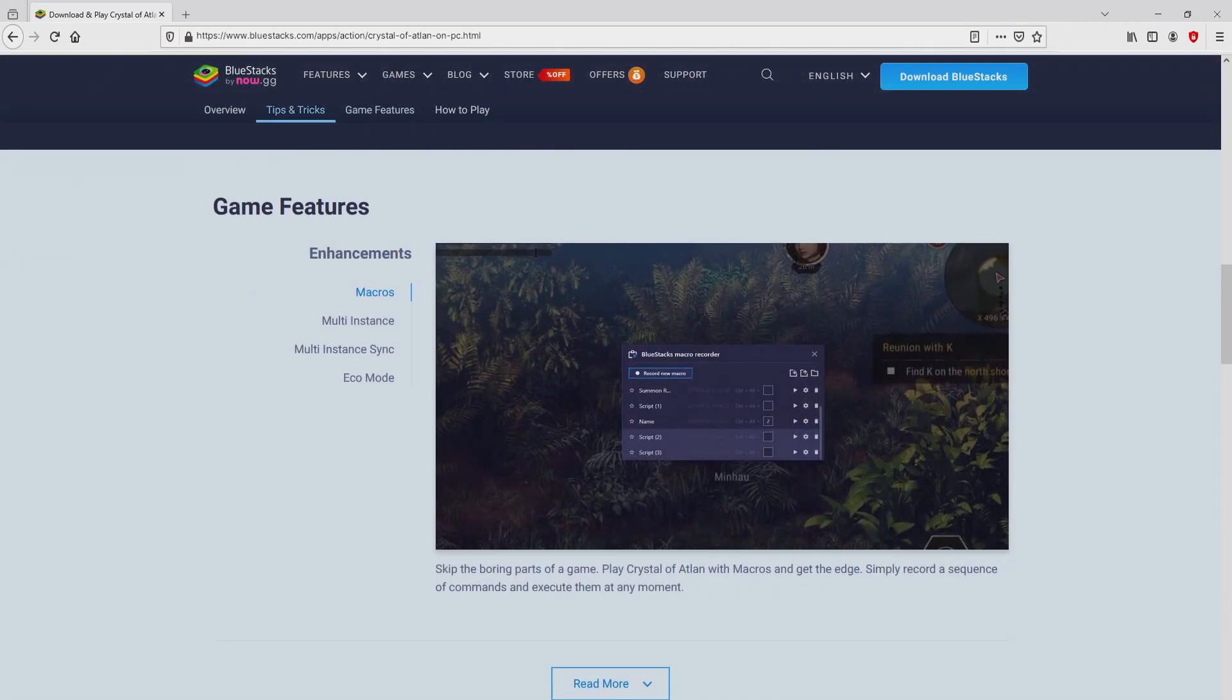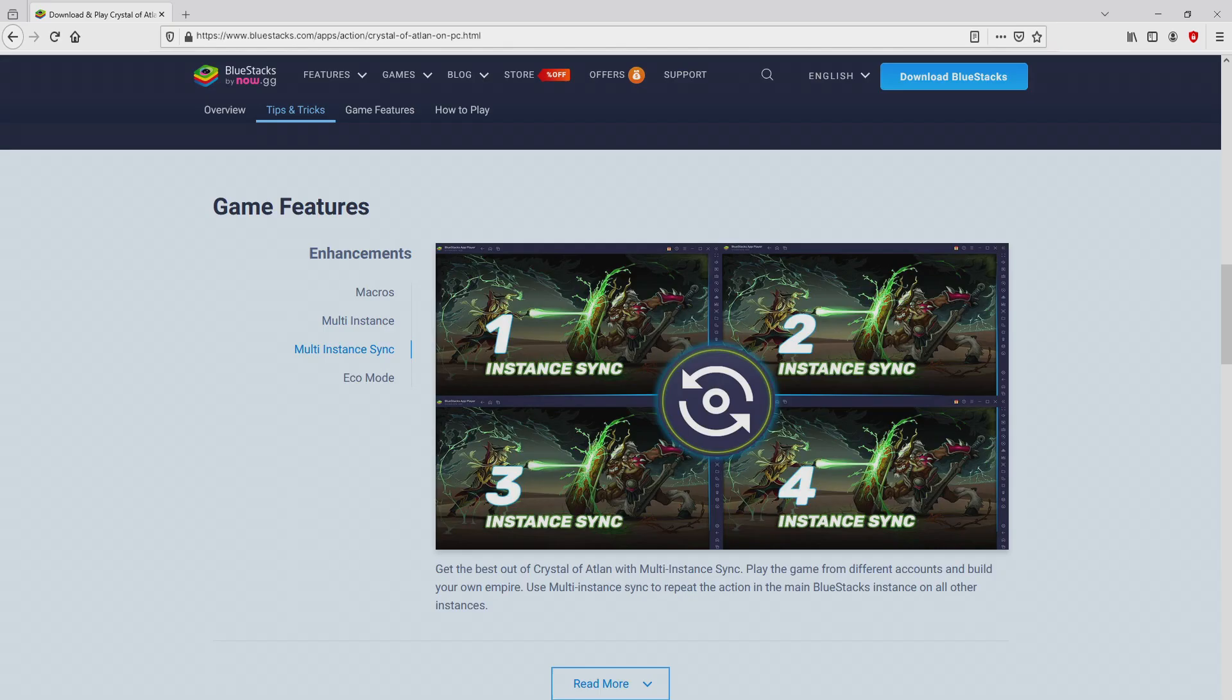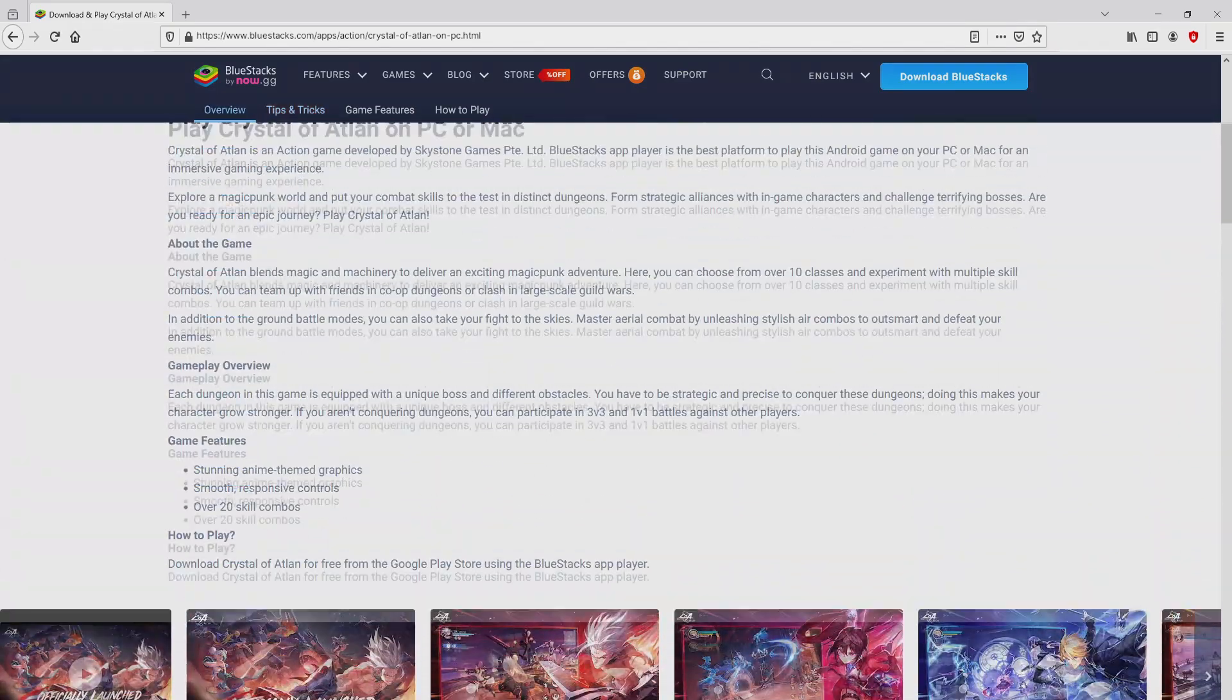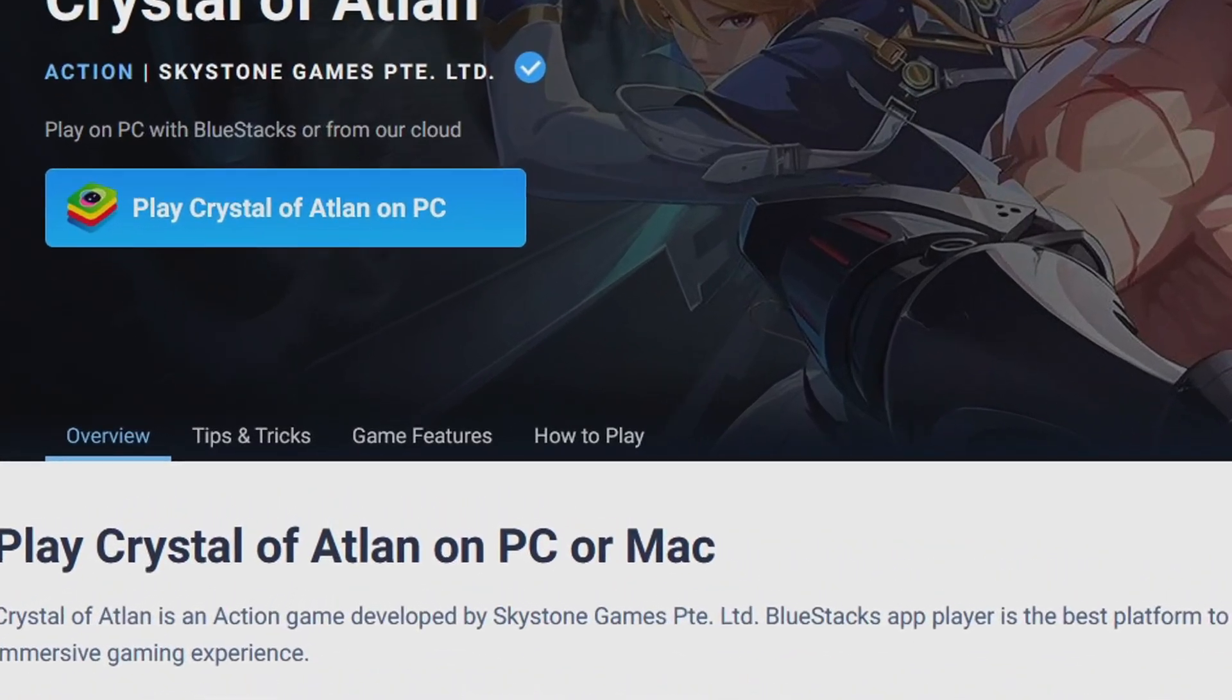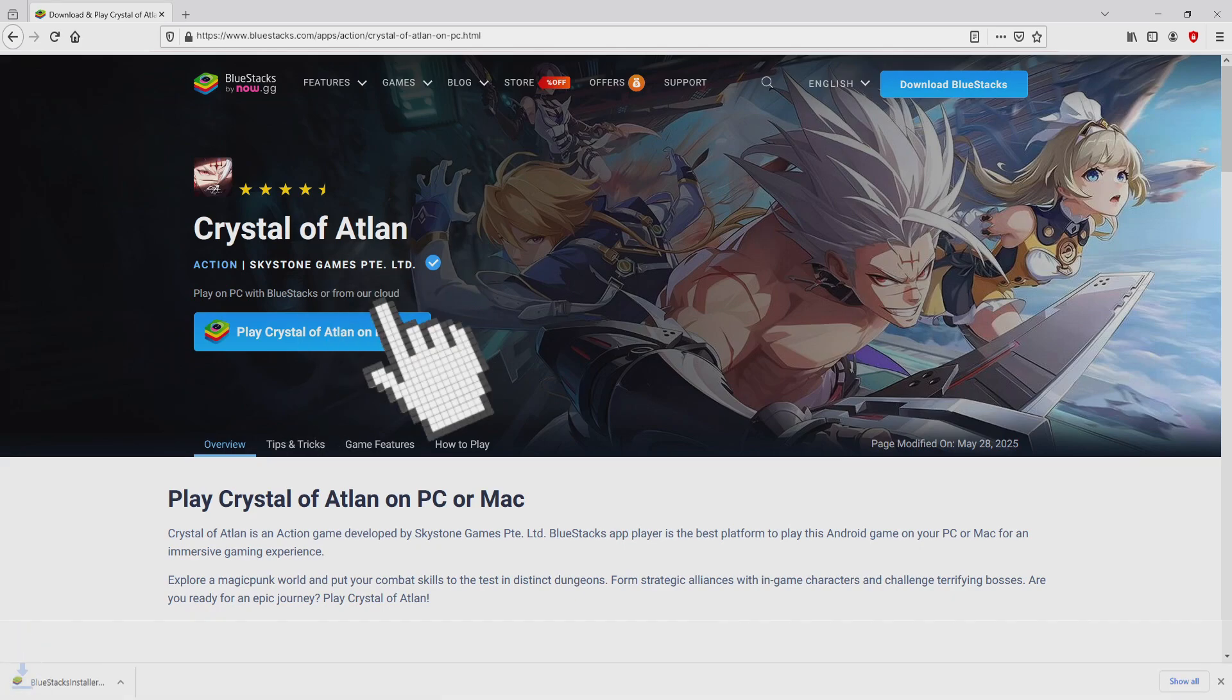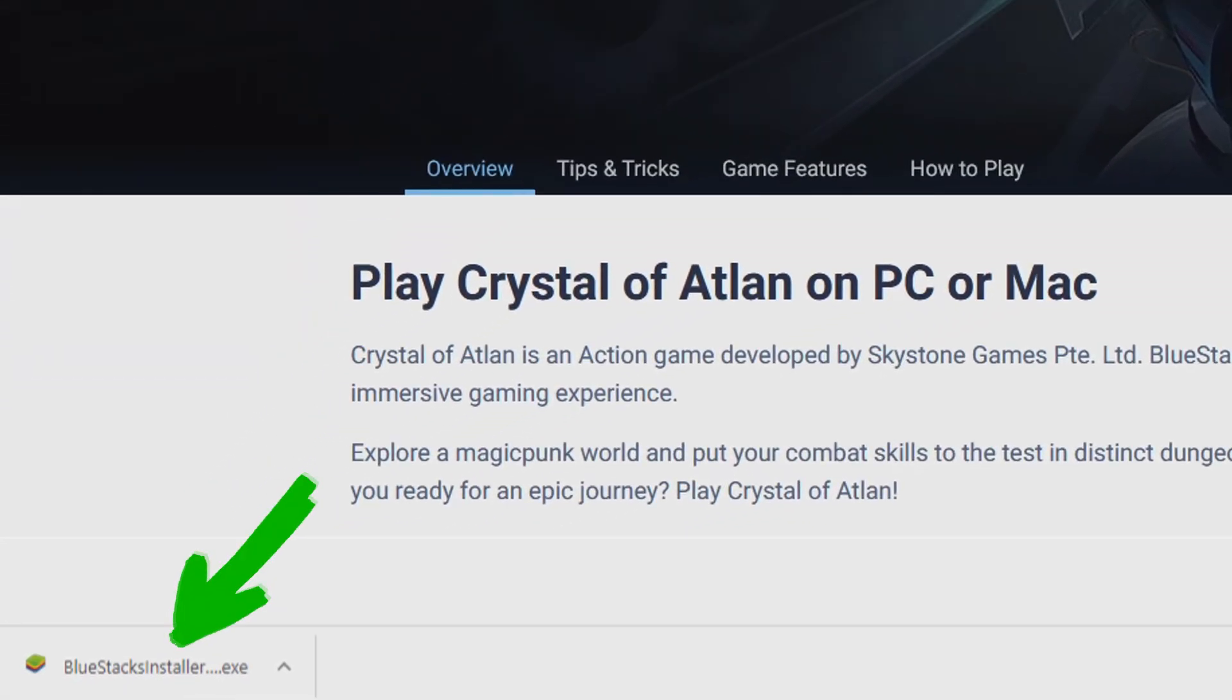Which the Android emulator that we are going to use to play Crystal of Atlan on our PC. It is now obvious that we have several advantages of using the emulator. Now we are ready to start downloading the Crystal of Atlan by clicking on this button Play on Bluestacks that you can see here in green. We then click on it. And the download step takes no time at all. Here it is, here is located the download.